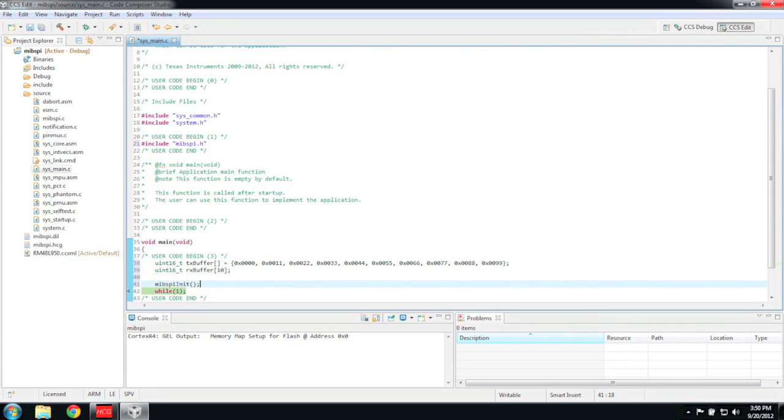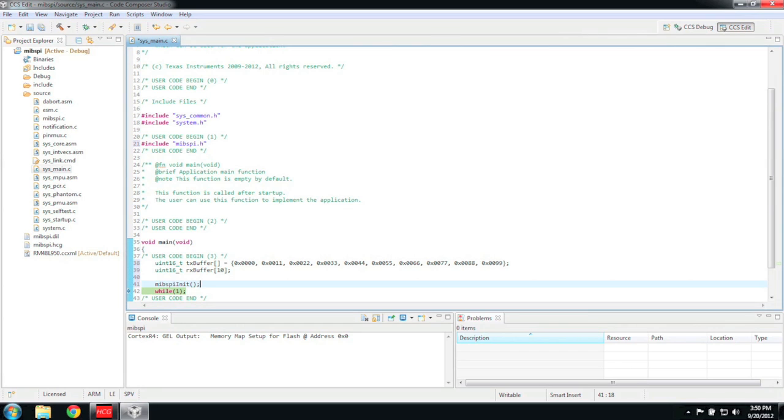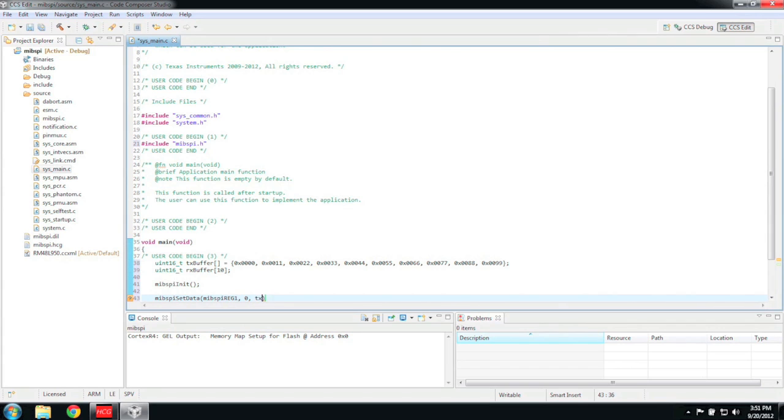When using Halkogen to generate your drivers, you also need to initialize the driver before you can use it. You can initialize the driver by calling the MIBSPI init function. This function call and other MIBSPI-specific function call definitions can be found in the Halkogen-generated MIBSPI.h file.